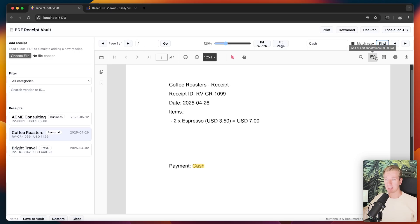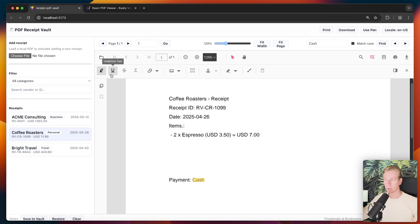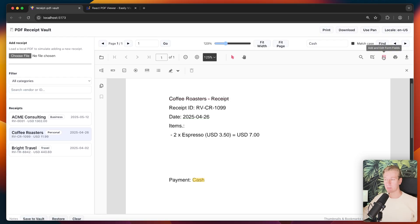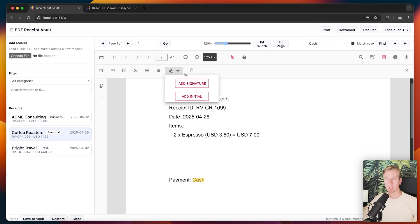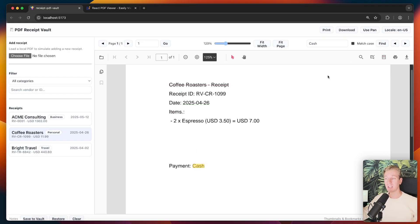If I have multiple pages I can easily switch between them. I can add annotations myself as well — for example, underline something like the date. I can add and edit form fields, maybe a signature on the receipt. I'll show you all of that in the video.